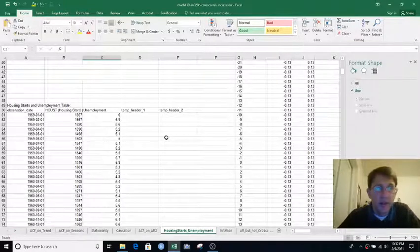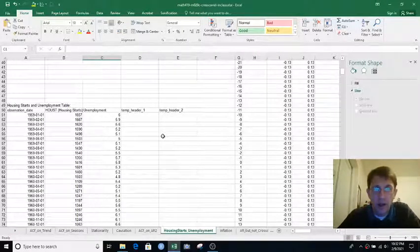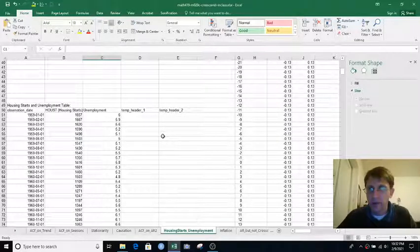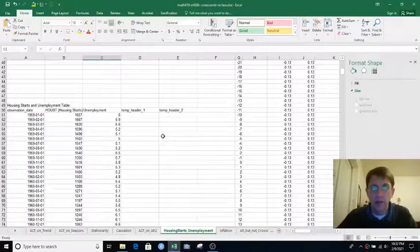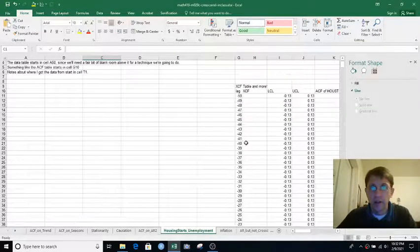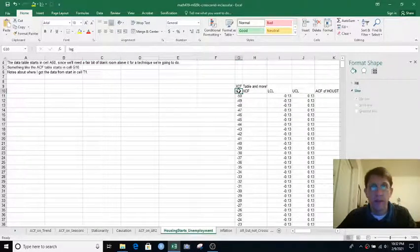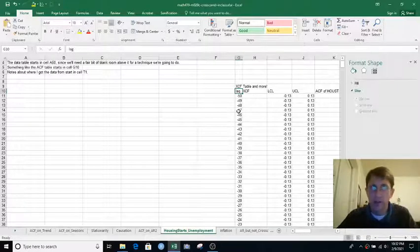All right, we're still on the Housing Starts and Unemployment tab, and now we want to compute the cross-correlation function very similar to the way we computed the auto-correlation function. So in the table that starts at G10, we have a bunch of lag values, negative 50, negative 49, etc.